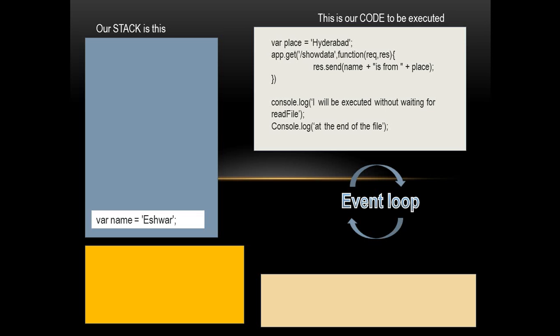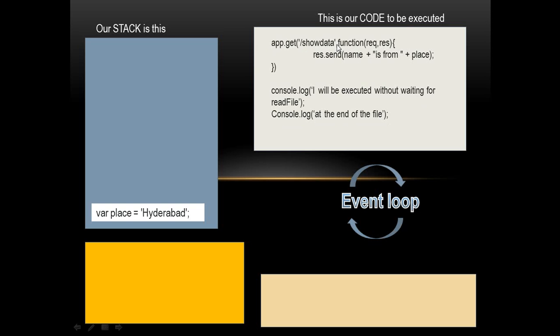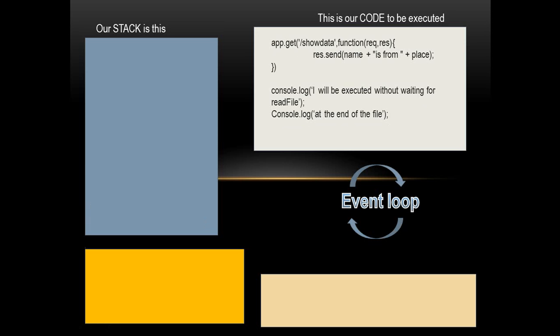In one of the screencasts coming, we will see what LHS and RHS is in terms of pure JavaScript. But as far as this video is concerned, we have our stack accepting this value var name equals Eshwar. And because it is put onto the stack, it is popped out. And now we are left with one line less in our code. So the next line gets executed. This var place equals Hyderabad is put onto the stack and because it's onto the stack, it is popped out.